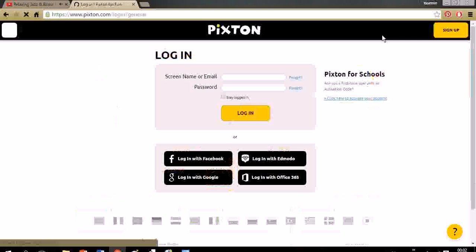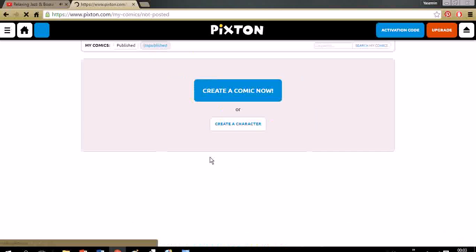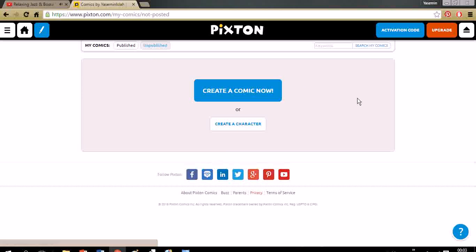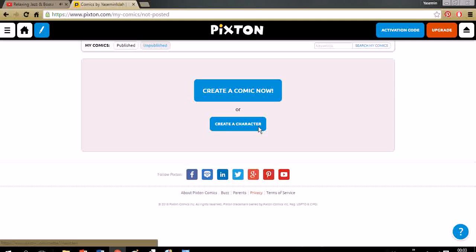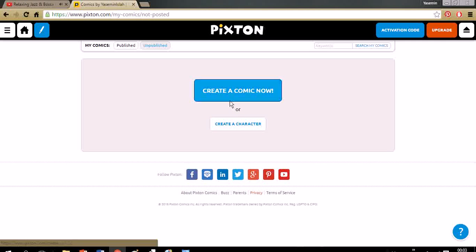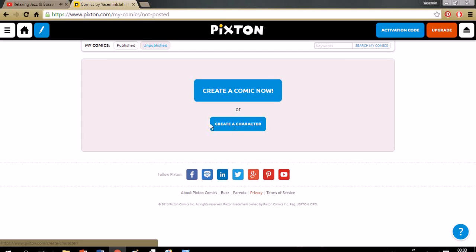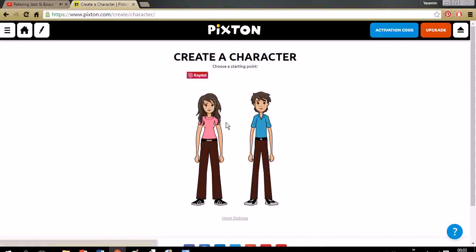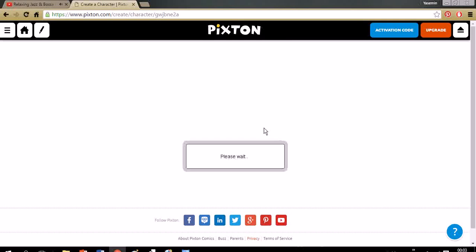You can sign up with your Facebook account which I already did. It's very easy. I suggest you create a character before you create a comic because you can't always have the ready-to-use characters like you imagined. So we will create a character. We will create our chubby boy.